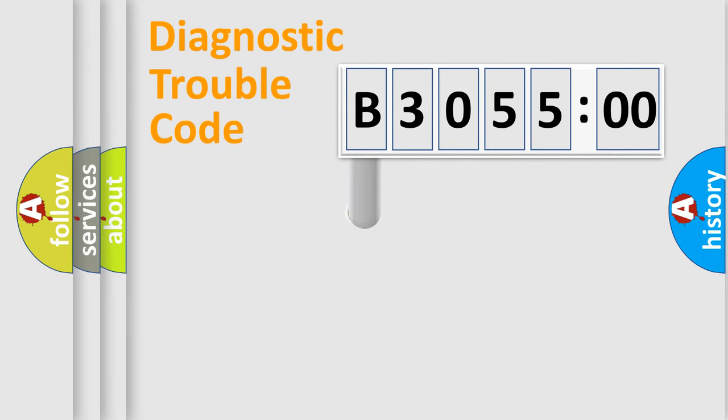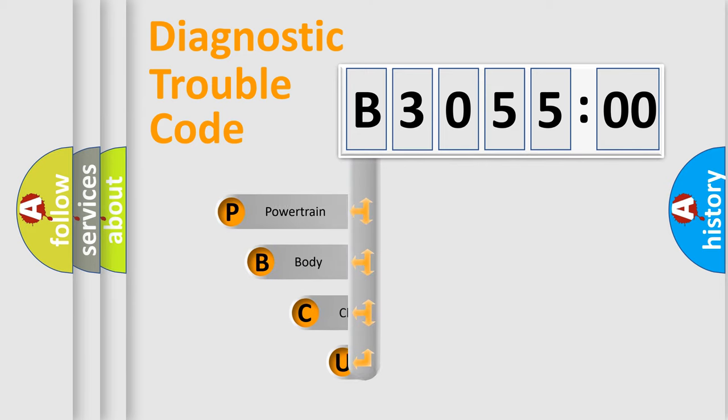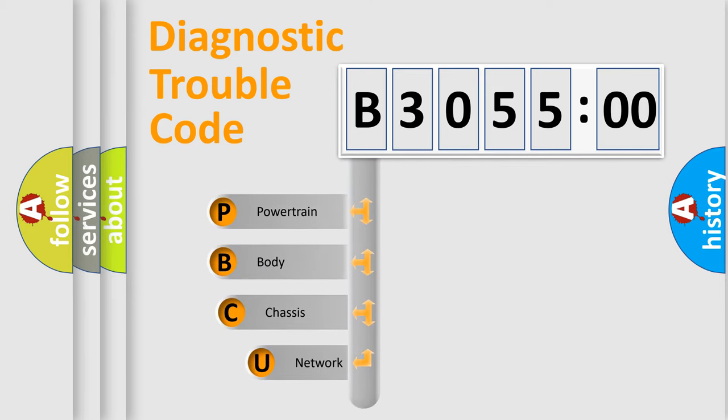First, let's look at the history of diagnostic fault code composition according to the OBD2 protocol, which is unified for all automakers since 2000.